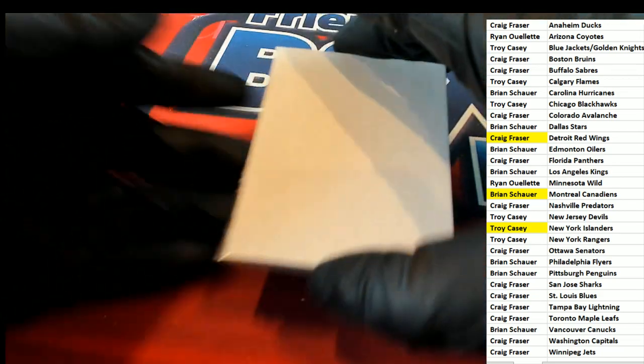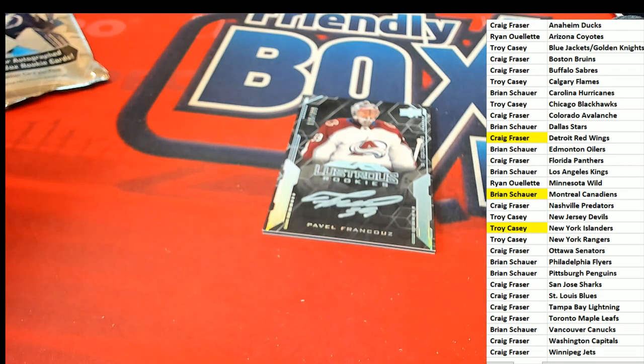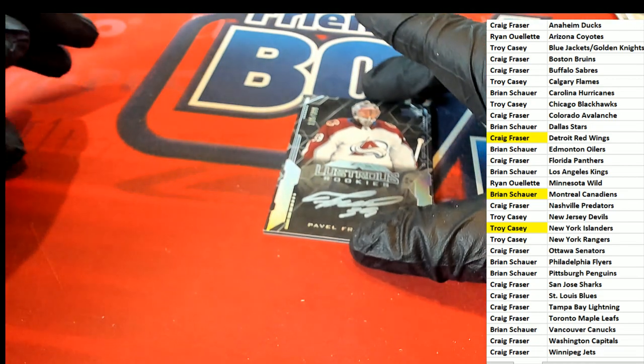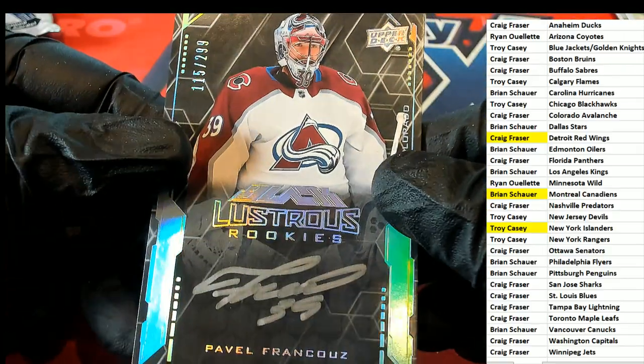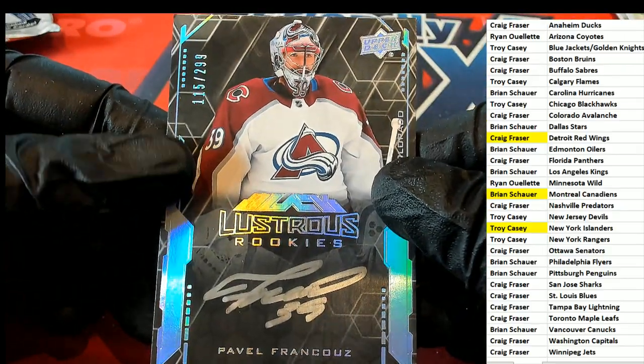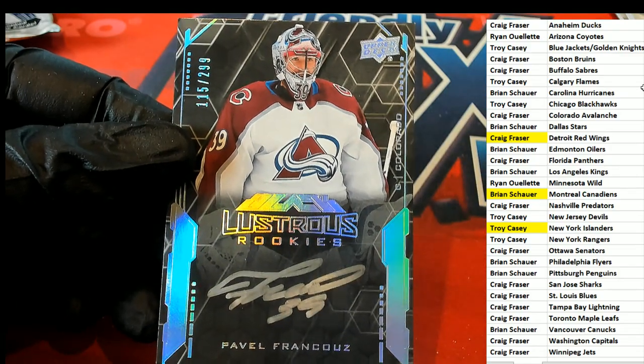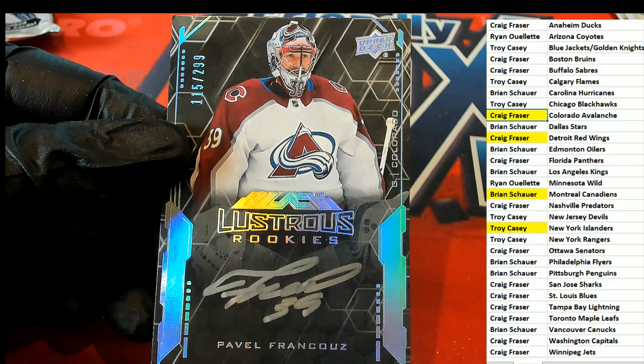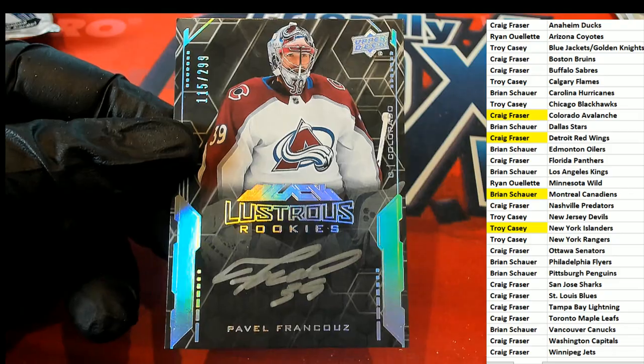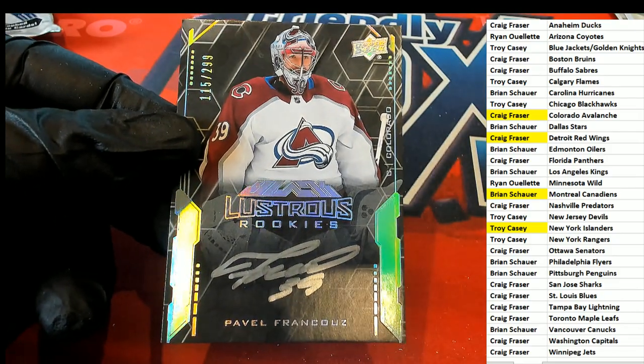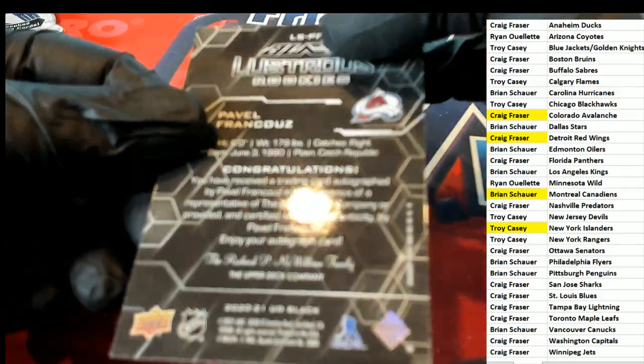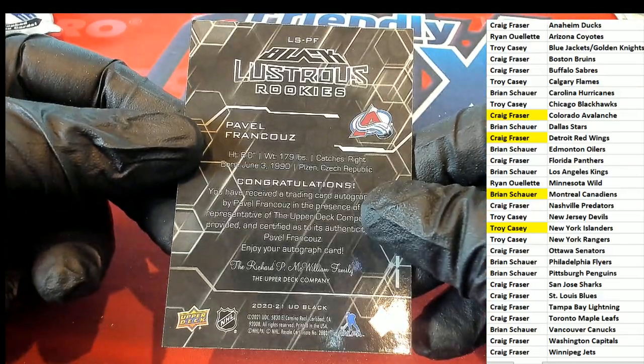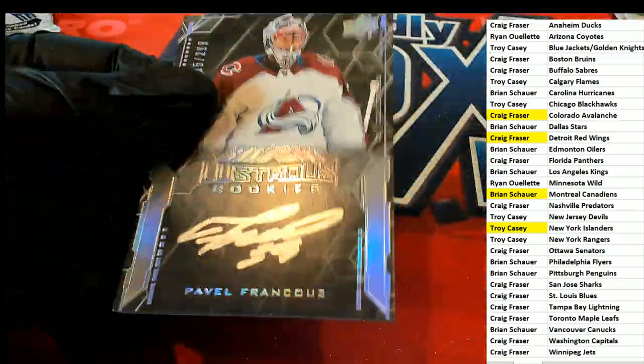The final hit, Kevin, out of the box break is a Rookies Illustrious Rookies. Very nice, Colorado Avalanche. Hitting very nice, sir. Craig F, congratulations to you my friend. Nice hit.